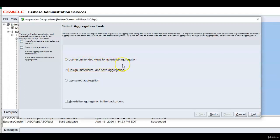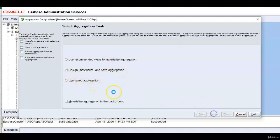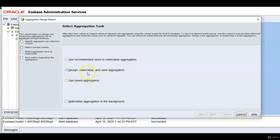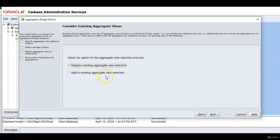System can recommend the views or you can design materialize and save aggregations or you can use a saved aggregation. Click next. Replace existing aggregate view selection. If it is first time you can do that. If you want to add to existing aggregate view selection when do we need this.